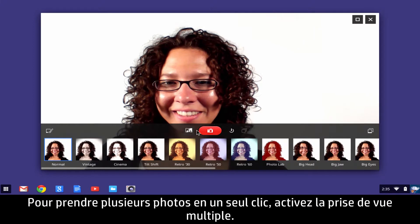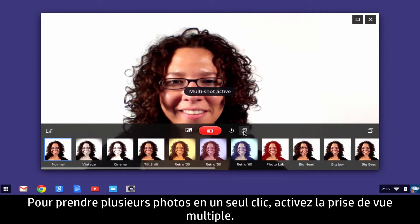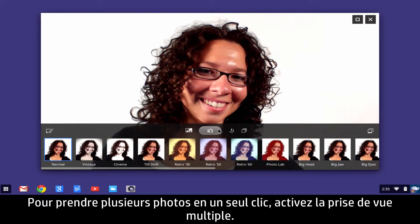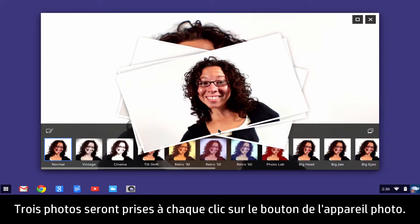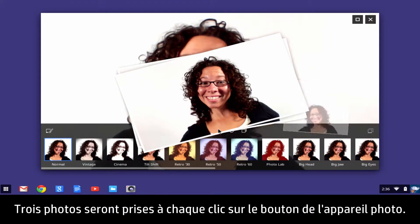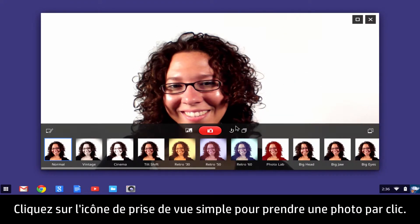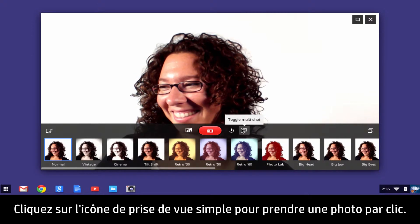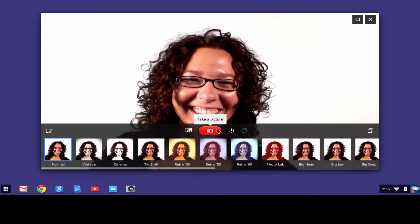To take multiple pictures with one mouse click, select the Multi-Frame Shot toggle. Three photos will be taken with each click of the Camera button. Click the Single Frame icon button to take one photo per mouse click.